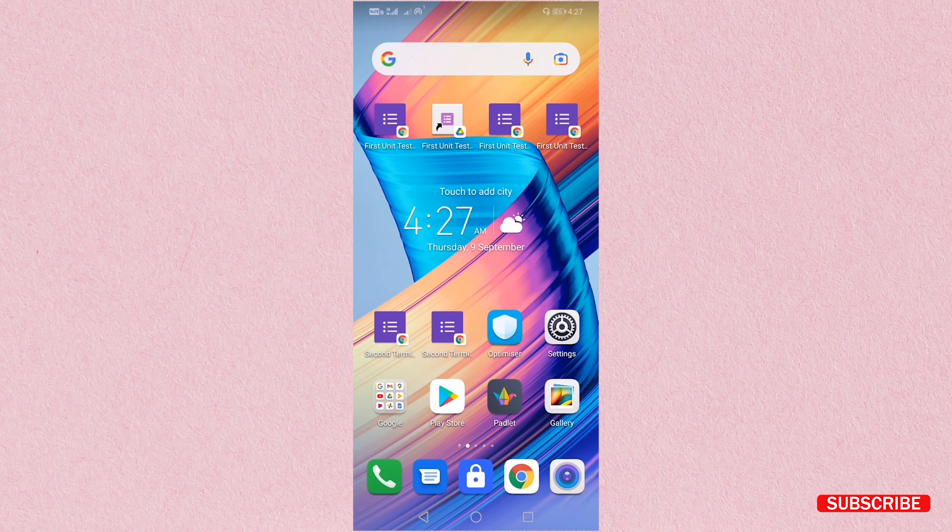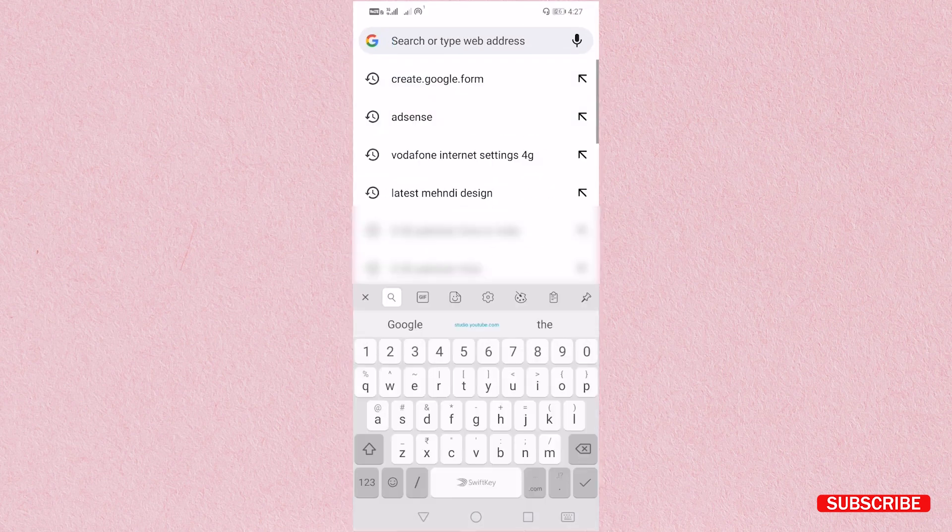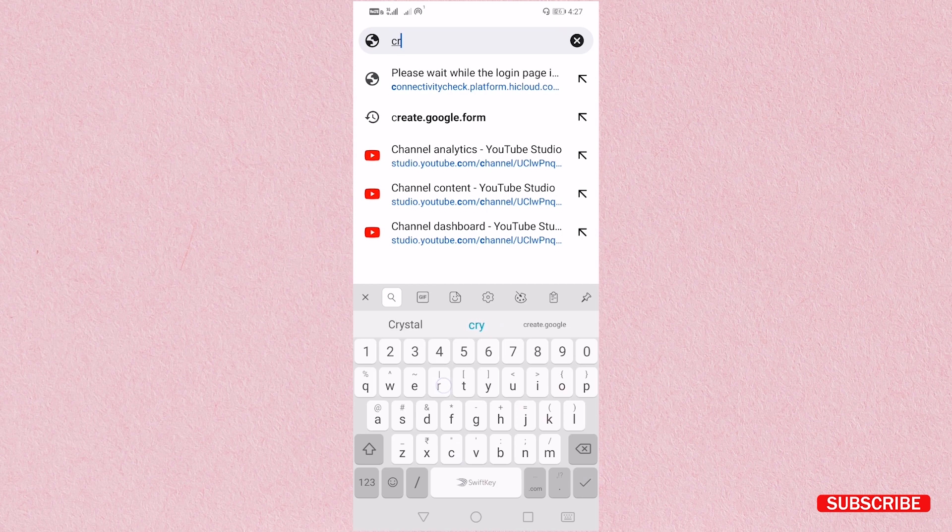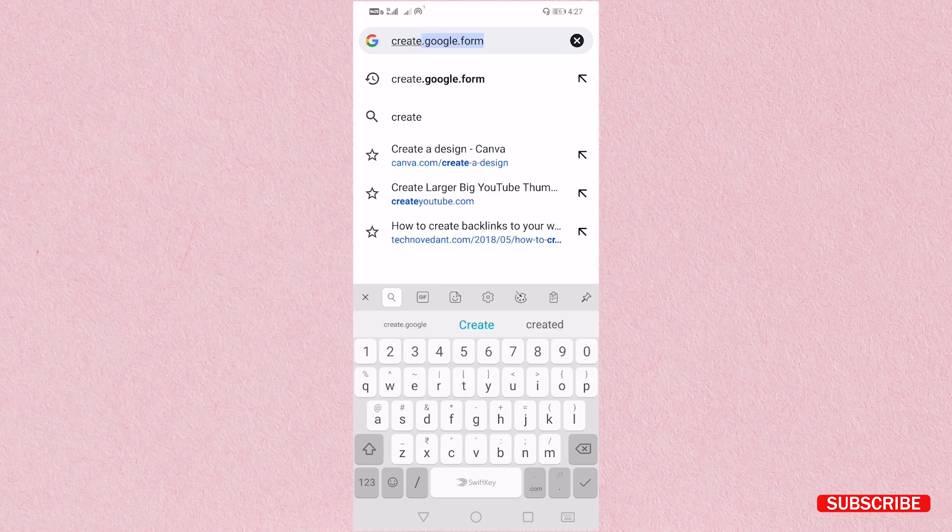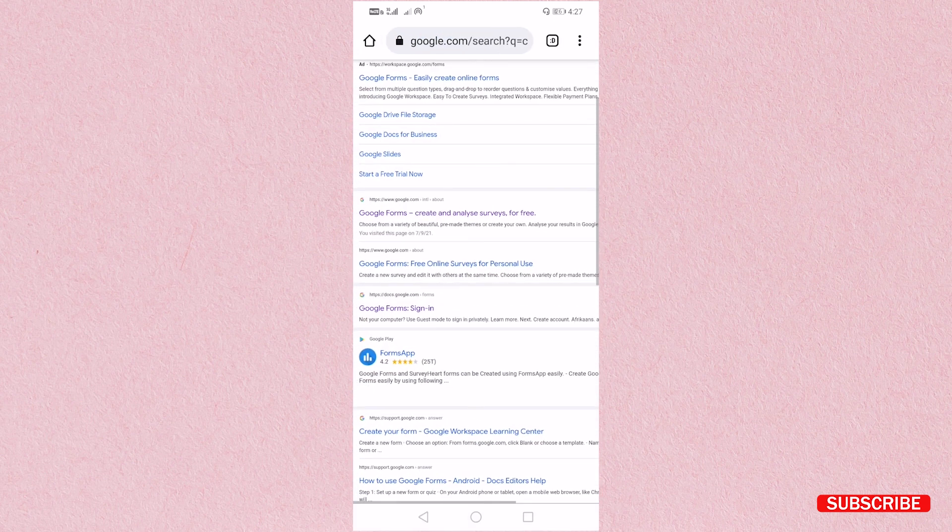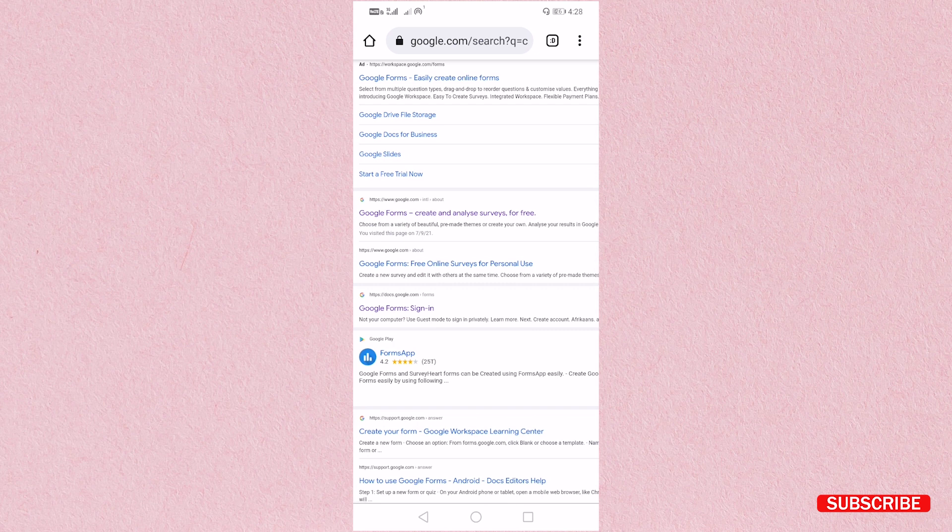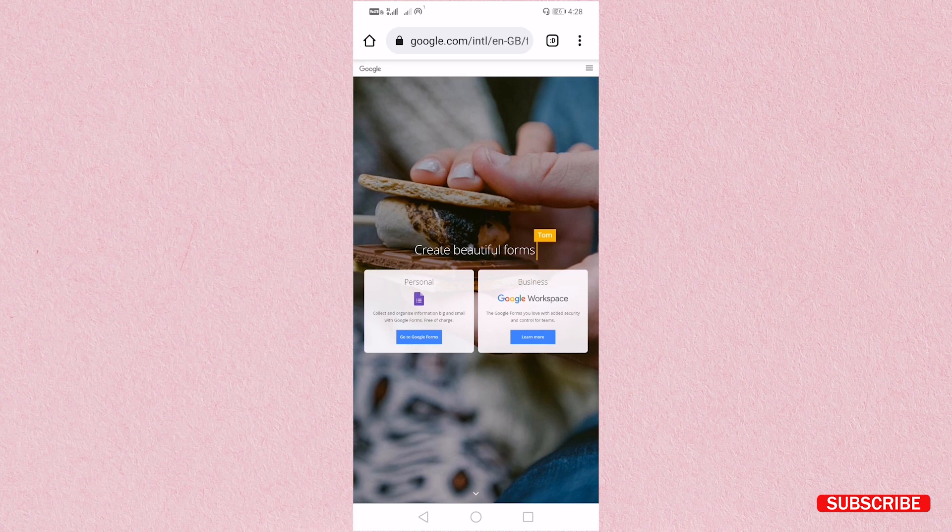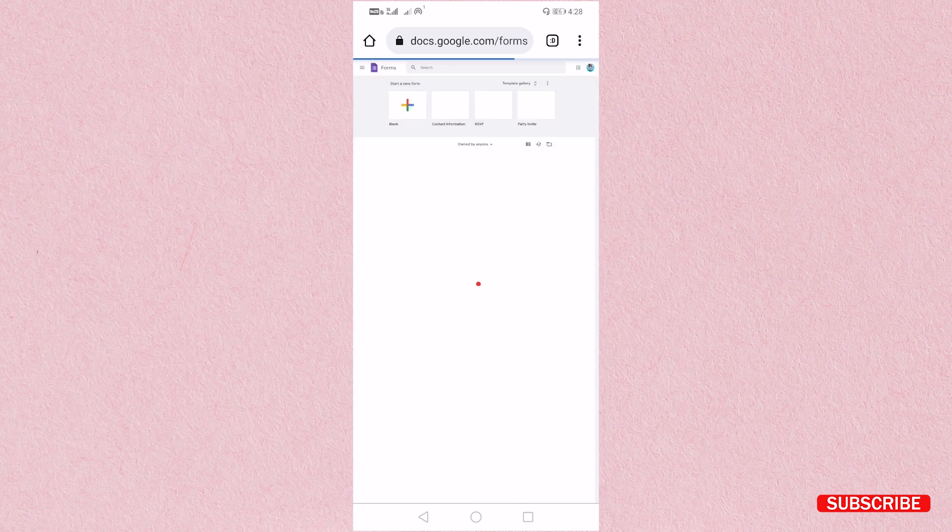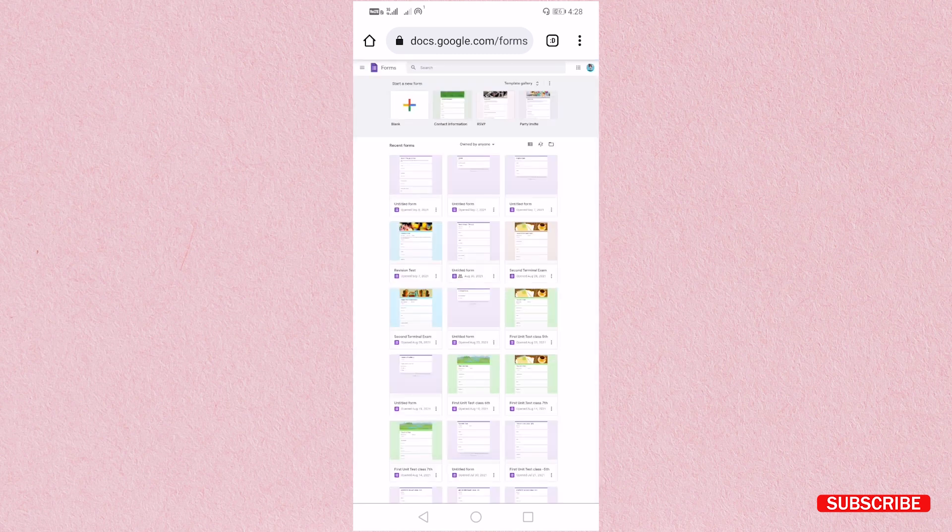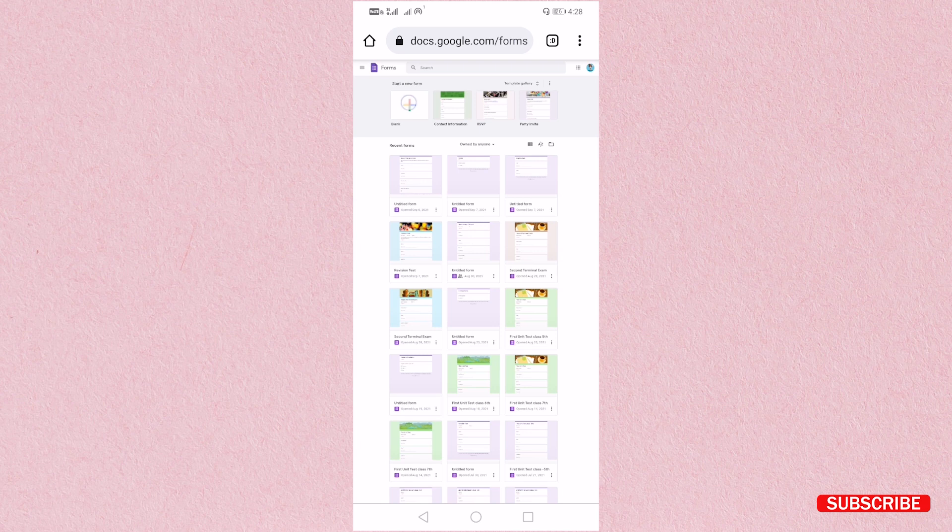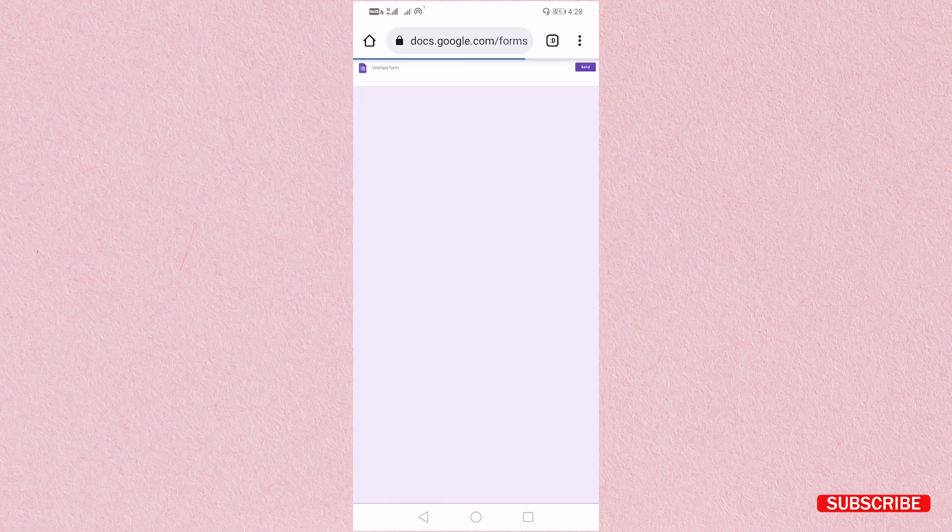First of all, open Chrome browser and type create.google.form. Click on Google Form create and analyze surveys for free, and then click on go to Google Form. As you can see here, my Google Form has been opened. Just create a blank form.